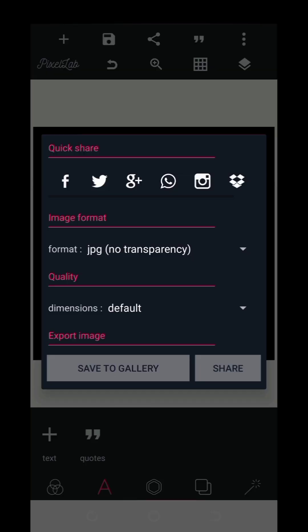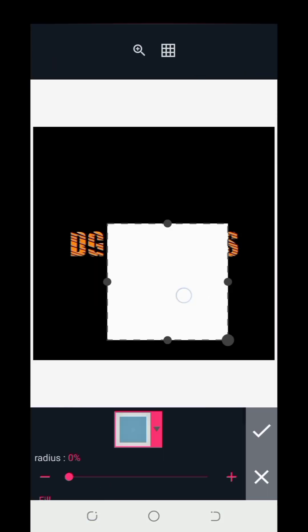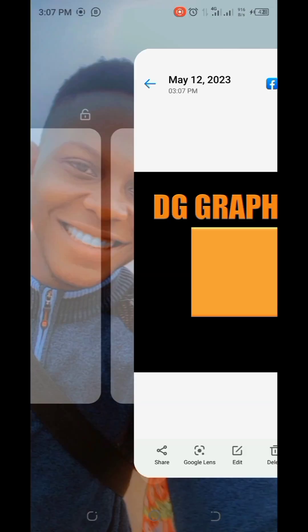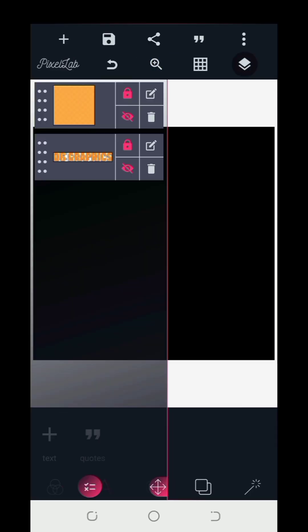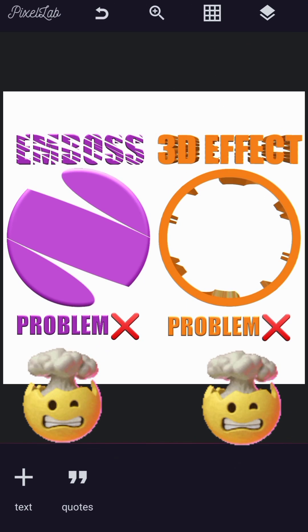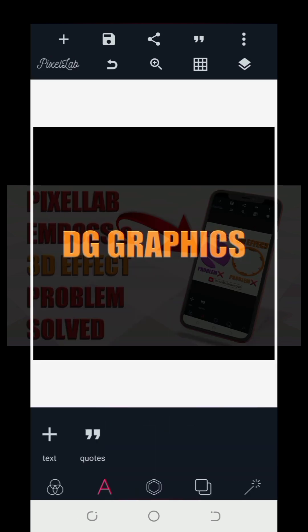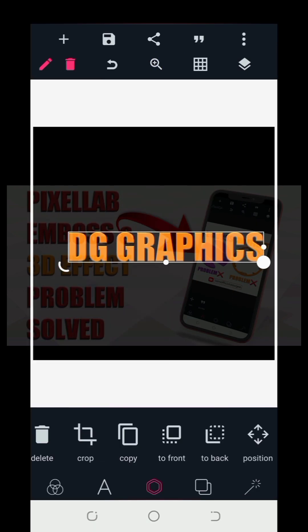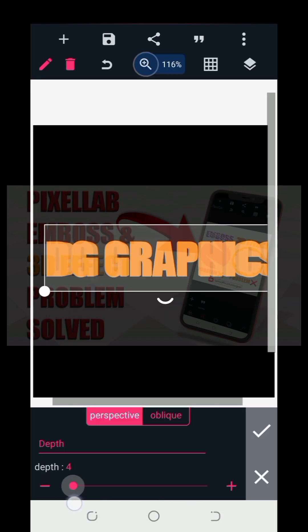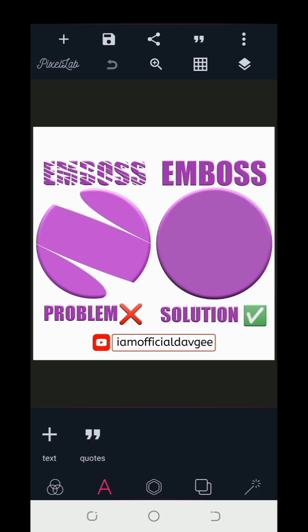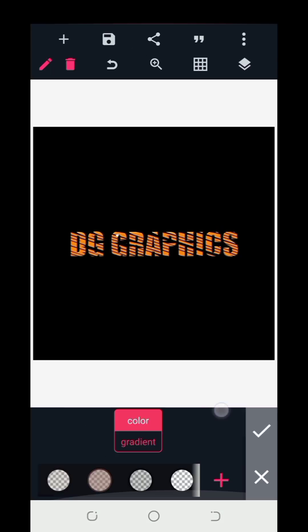One of the major problems you can experience while using the 3D effect or the embossed effect on your Pixel app is text or shape distortions like this. But what if I show you a way you can actually solve this problem? What if I tell you there is a way you can make use of this effect and come up with cool ideas like this? Watch this tutorial to the end to learn how to solve this major problem in just a few minutes.